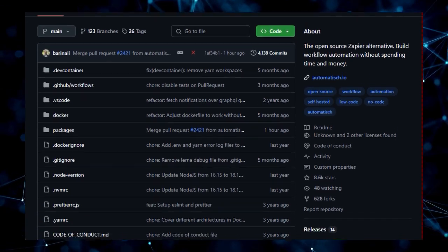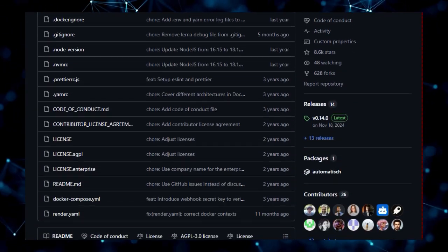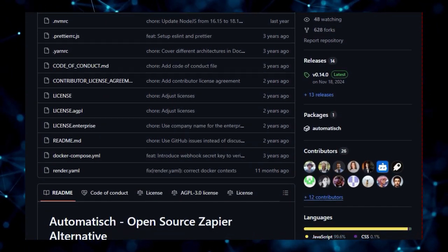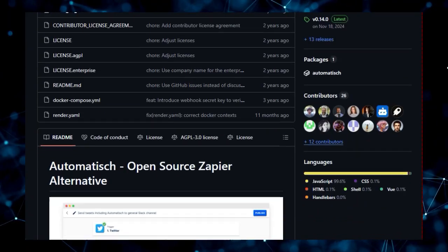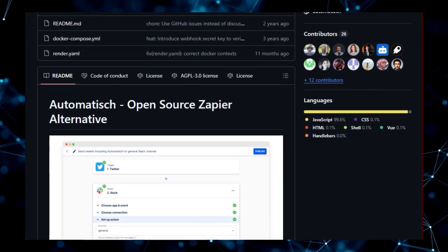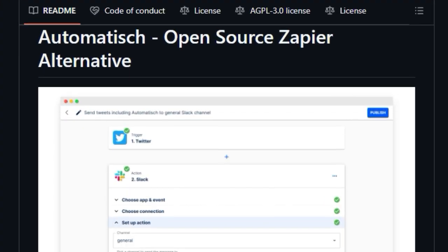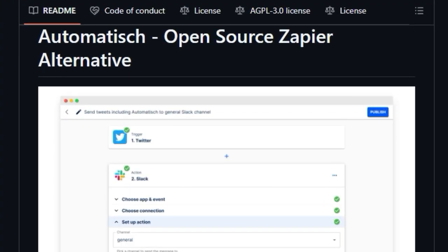However, the unique value proposition of Automatish extends beyond just the absence of fees. A significant differentiator is the control it offers over your data. Unlike cloud-based alternatives, Automatish empowers users to store their automation data directly on their own servers.